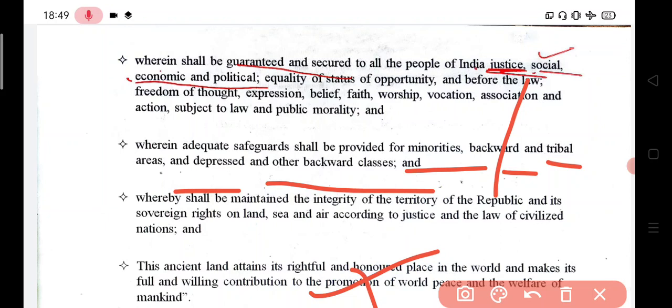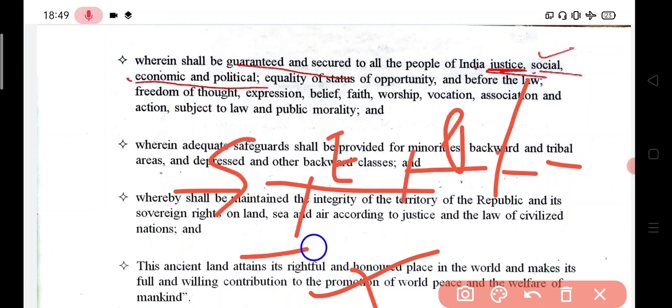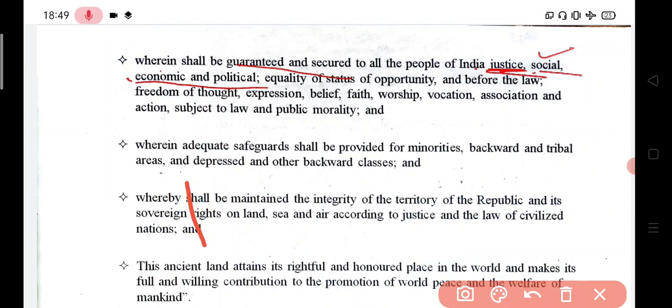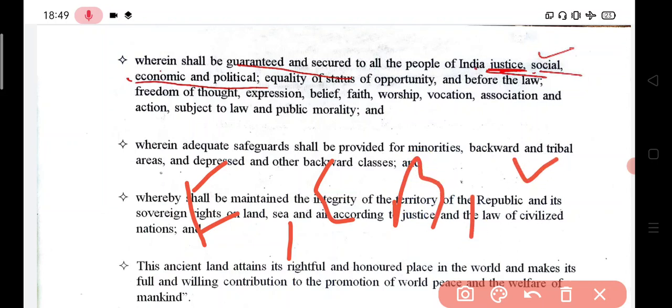This is the basis of our constitution — that is, justice: social, economic, and political. Equality of status and opportunity before the law, and freedom of thought, expression, belief, faith, worship, vocation, and association — these are the key values enshrined in our constitution.